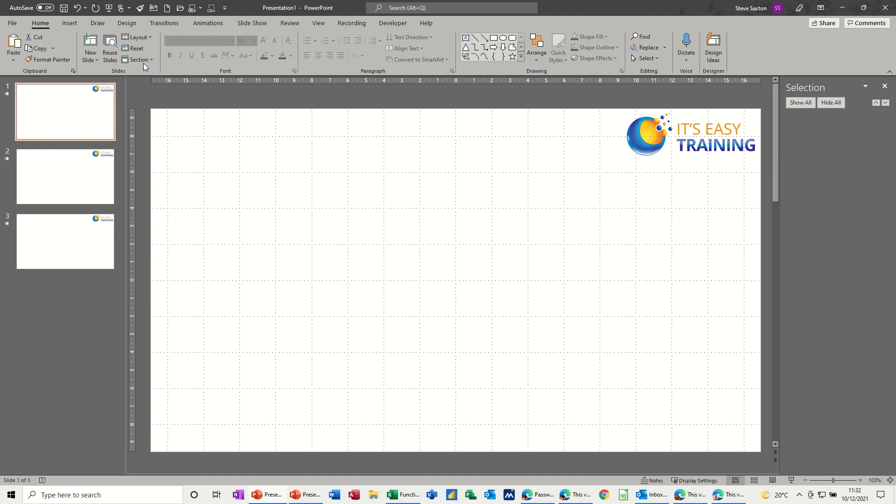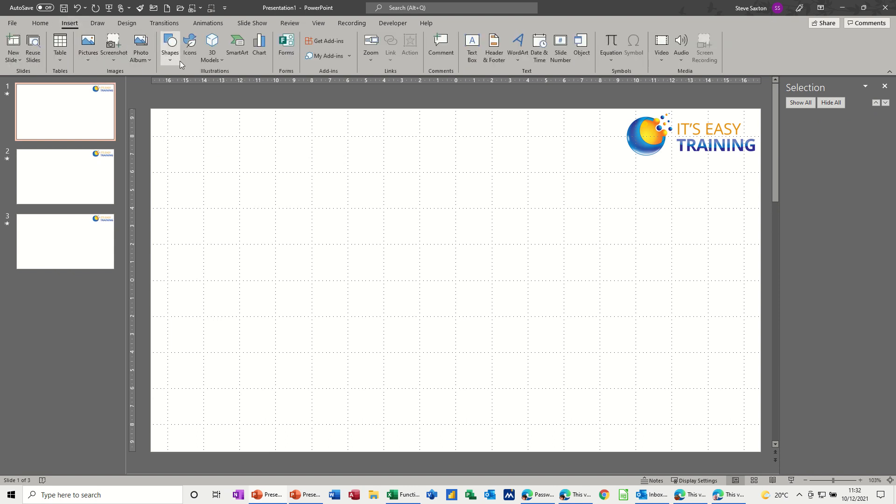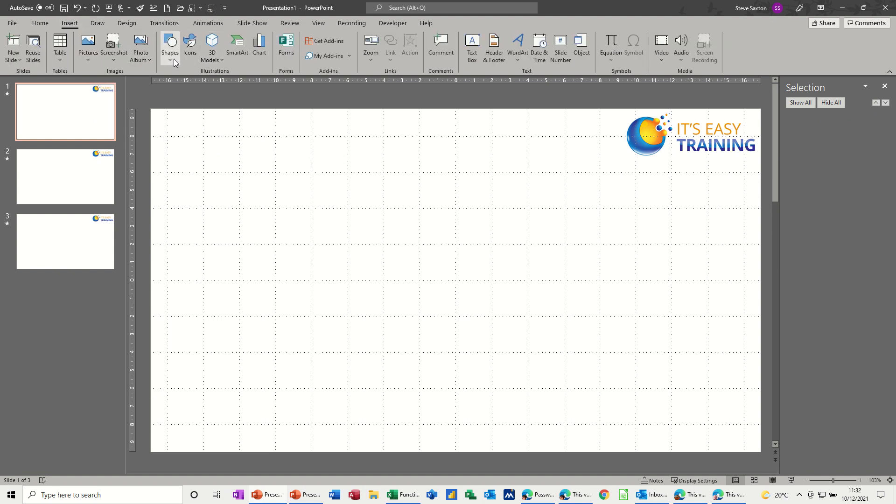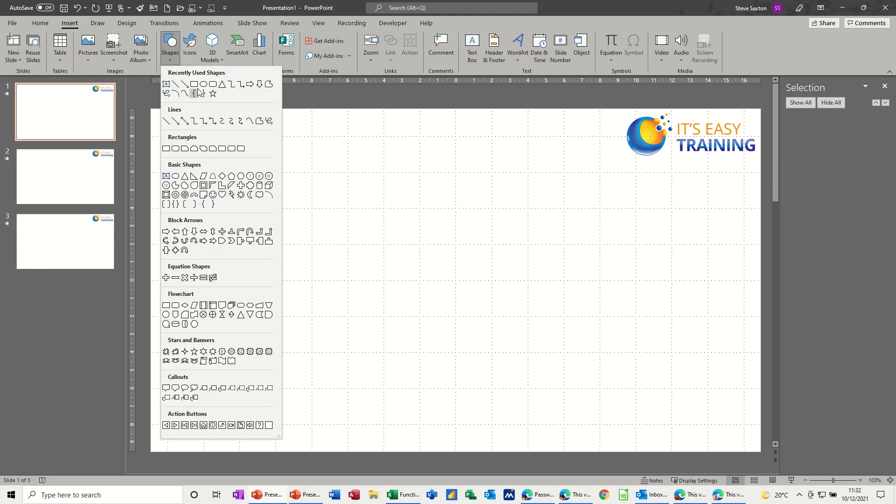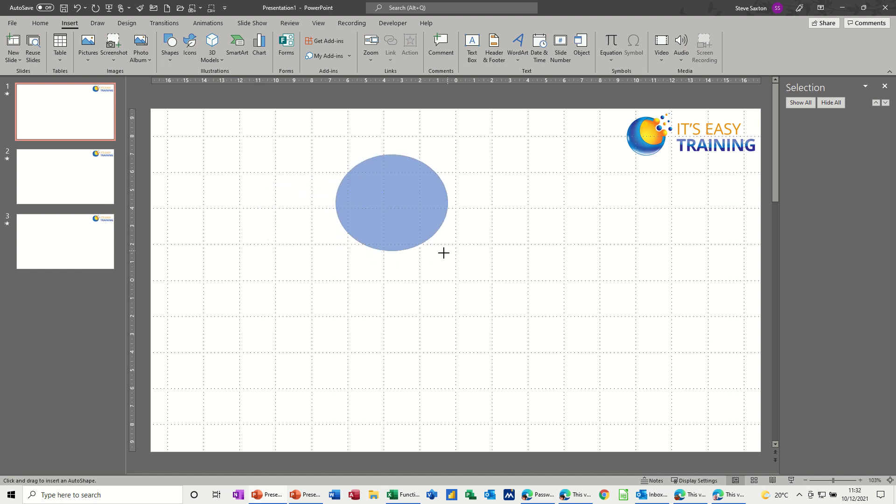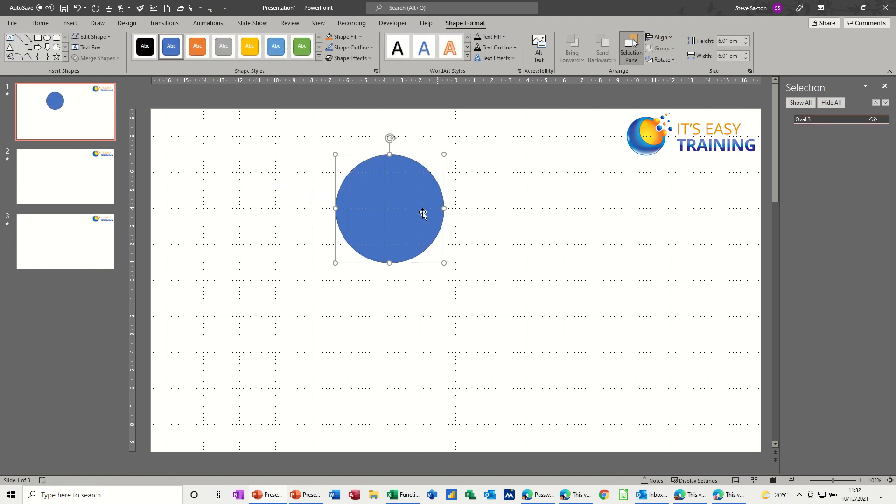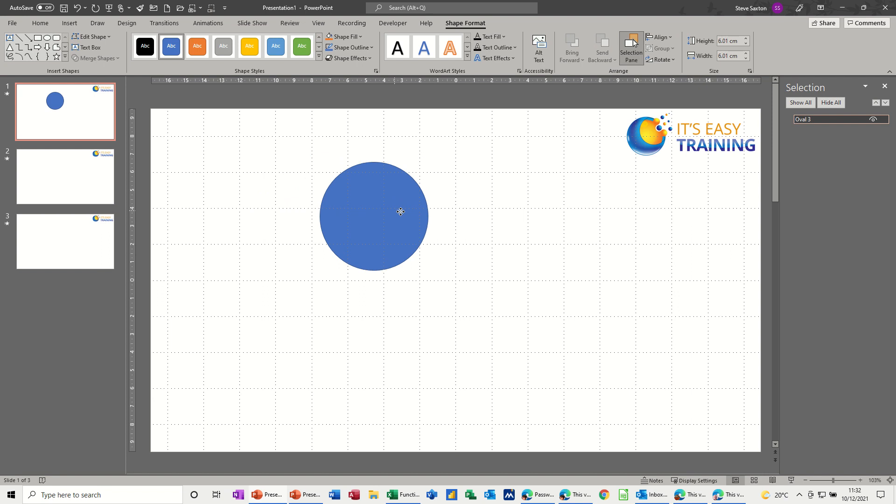So on the first slide, I'm going to insert the shape that I want, in this case the circle. So let's just sit it there. To get a perfect circle, you just hold your Shift key down, and it will snap into a circle. So there's a circle.